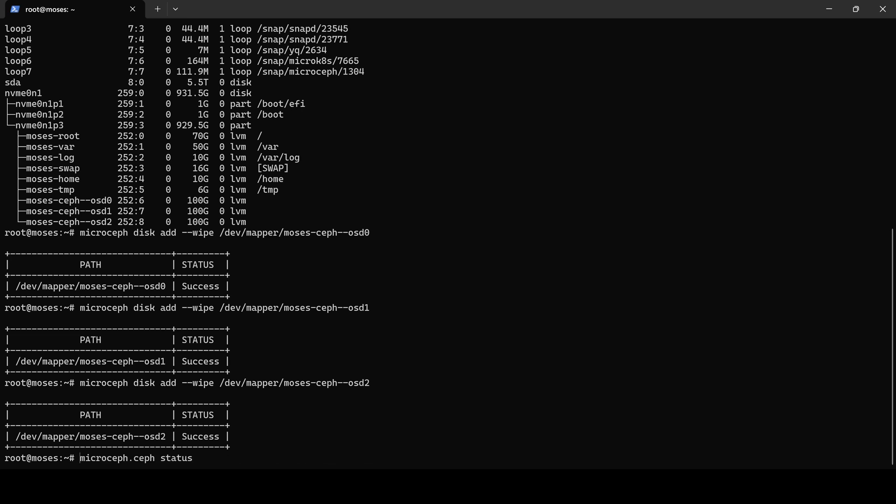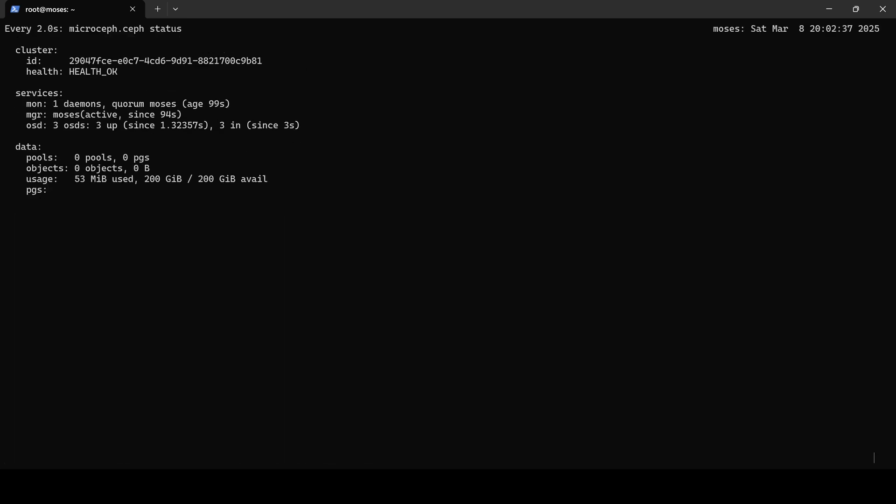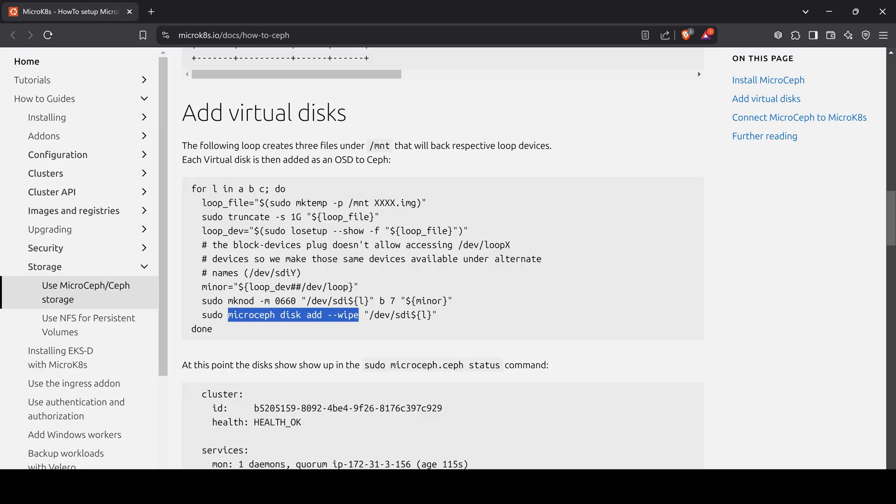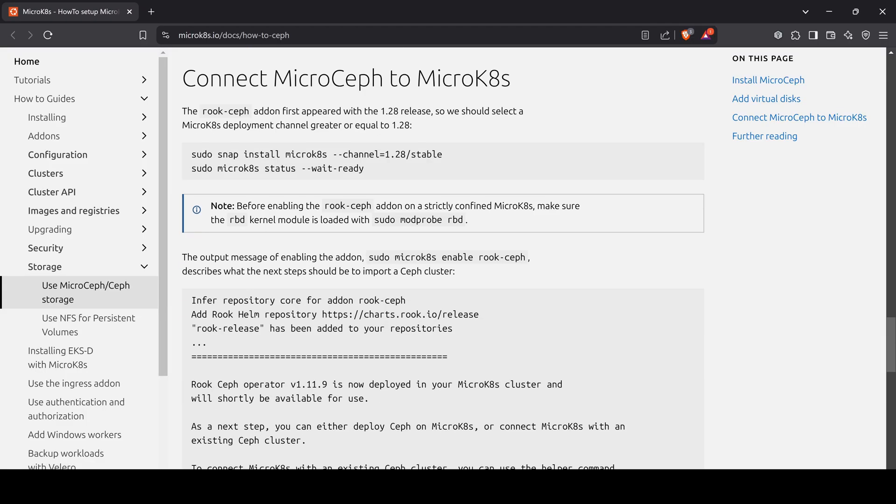When we check the cluster status again, we see that the OSDs are initiating and the cluster returns to a healthy state. The following step is to integrate MicroK8s. To accomplish this, we enable the Ceph plugin called Rook-Ceph.